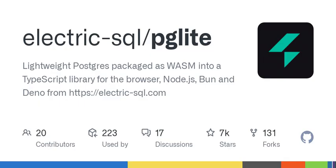It can be used as an ephemeral in-memory database or with persistence either to the file system in Node/Bun, or to IndexedDB in the browser. Unlike previous Postgres-in-the-browser projects, PgLite does not use a Linux virtual machine — it is simply Postgres in WASM.